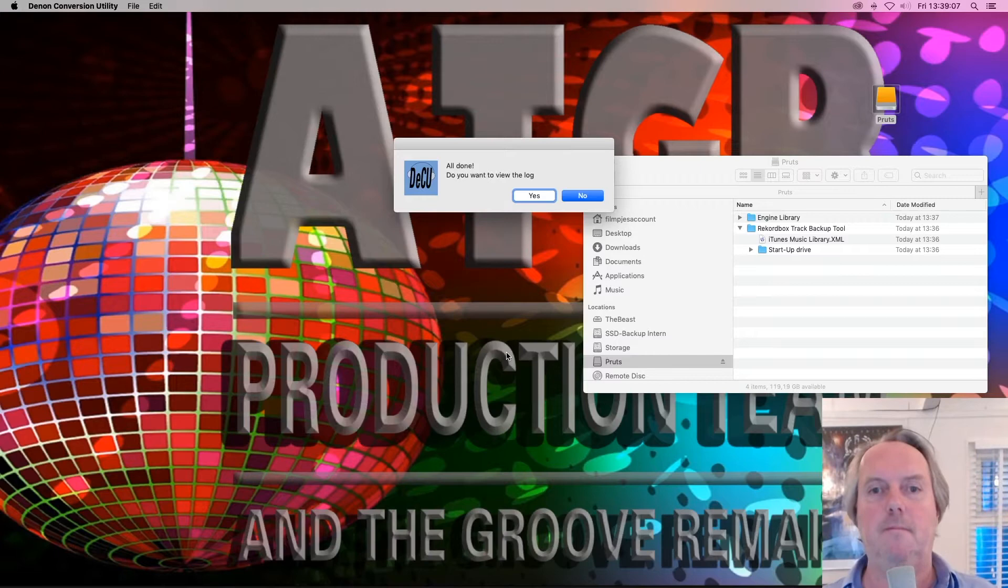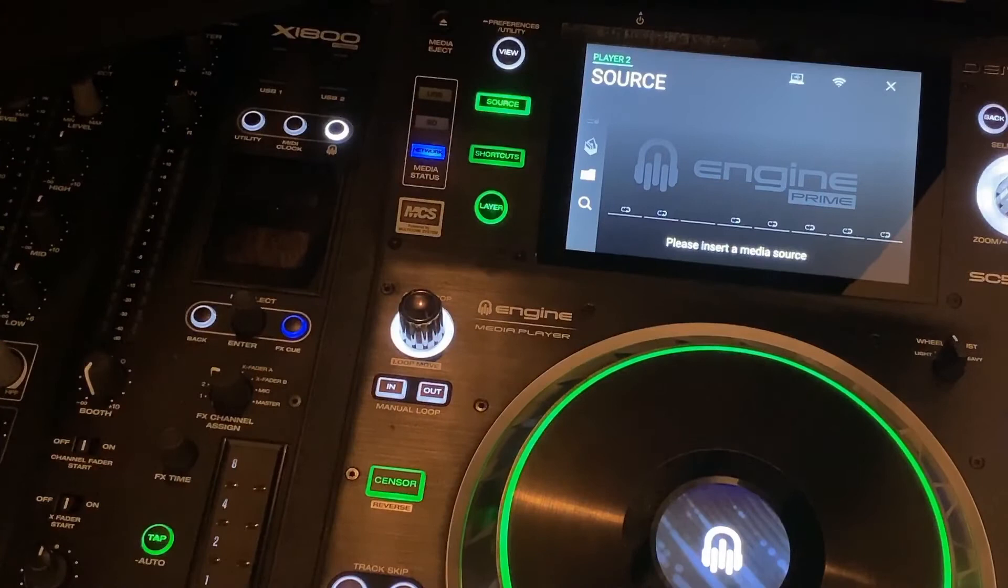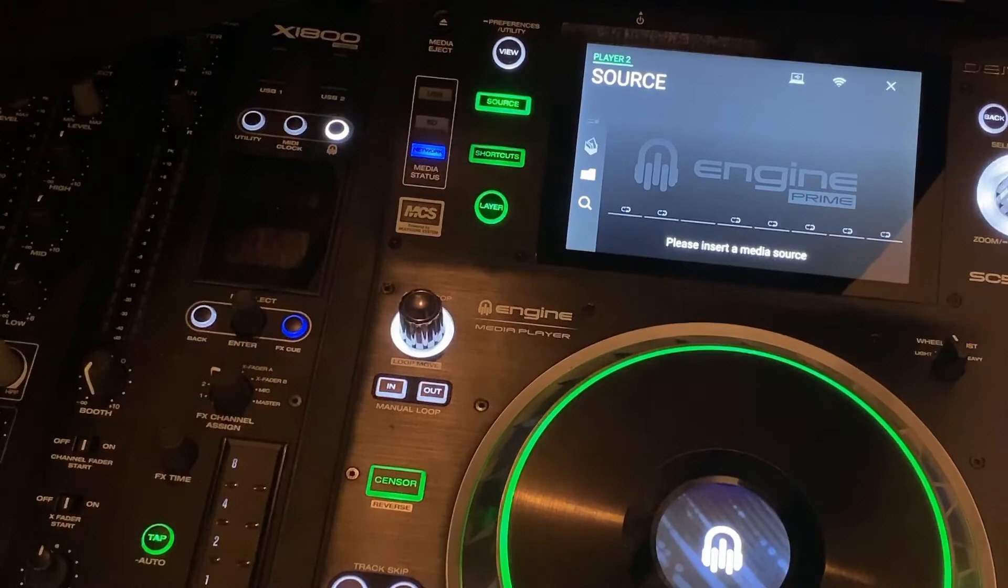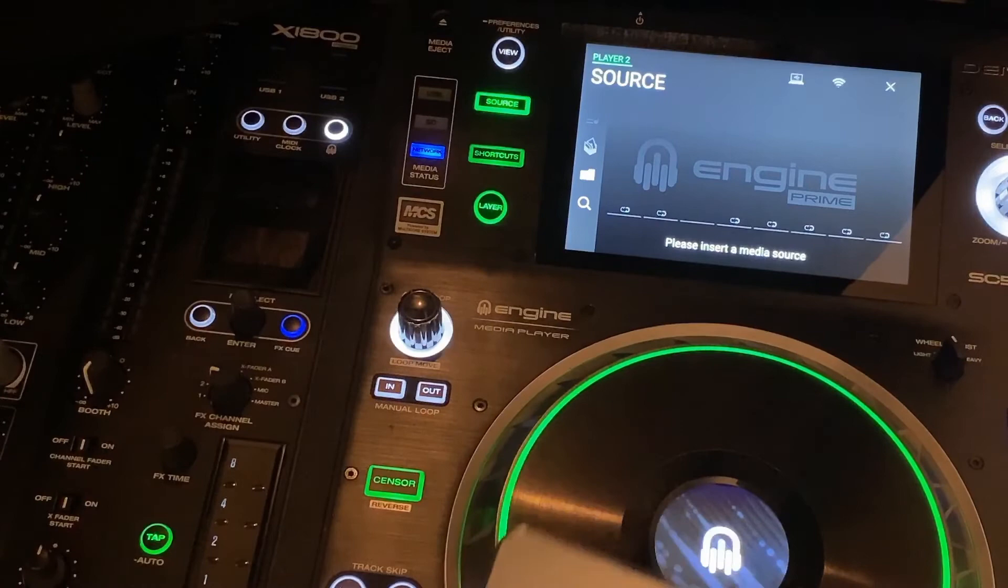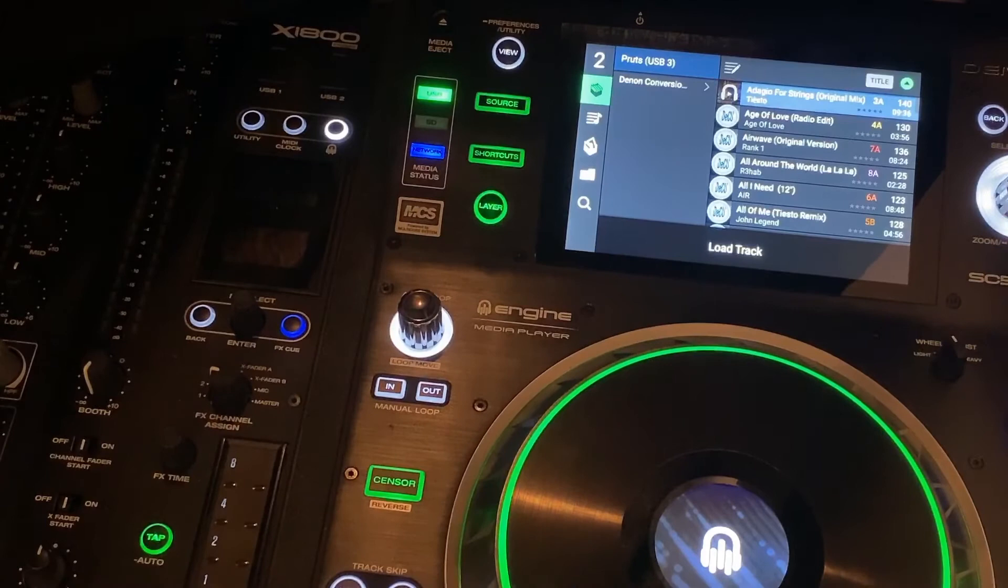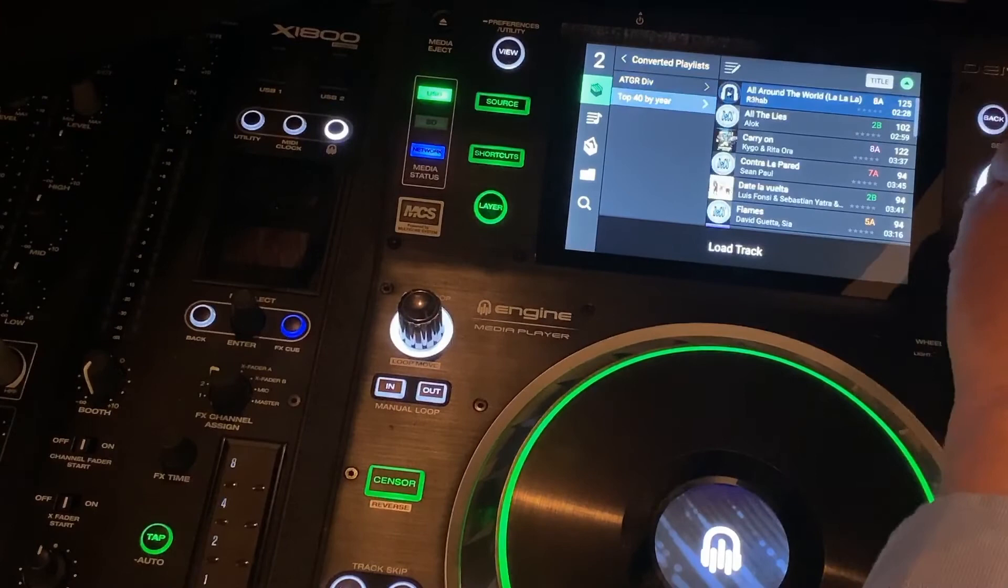I eject the drive and I move to my SC5000 which is already waiting for us. Here I am at the drive, at the deck. Here is the drive, I connect the drive. And let me show you that those playlists are already there. This is the ATGR playlist from iTunes. This is my top 40 playlist. And as you can see, all the stuff is there.